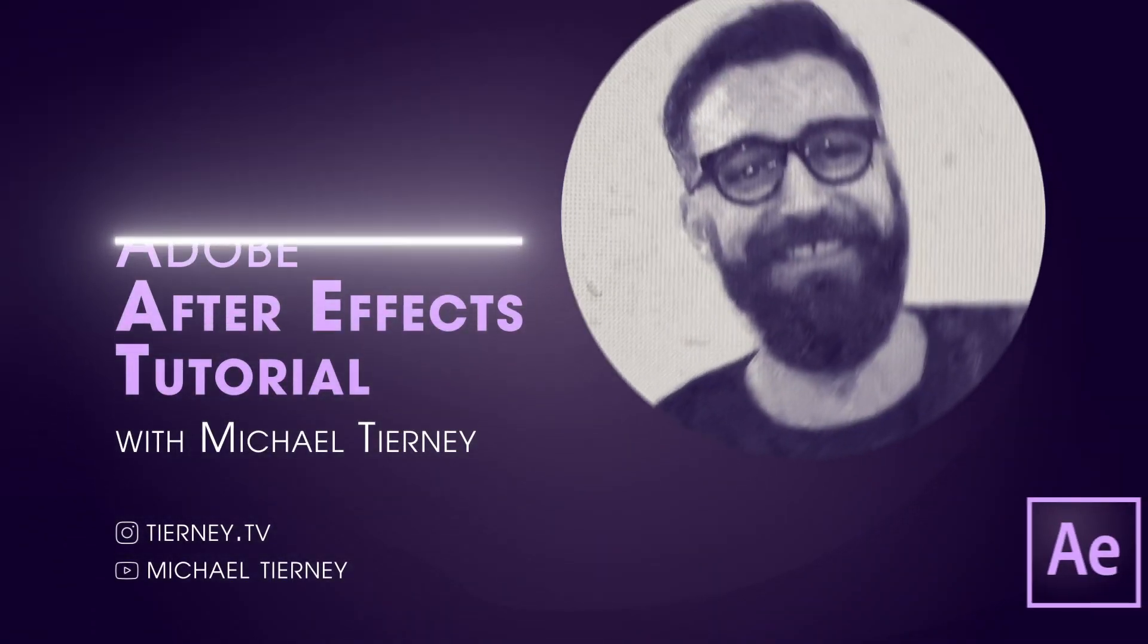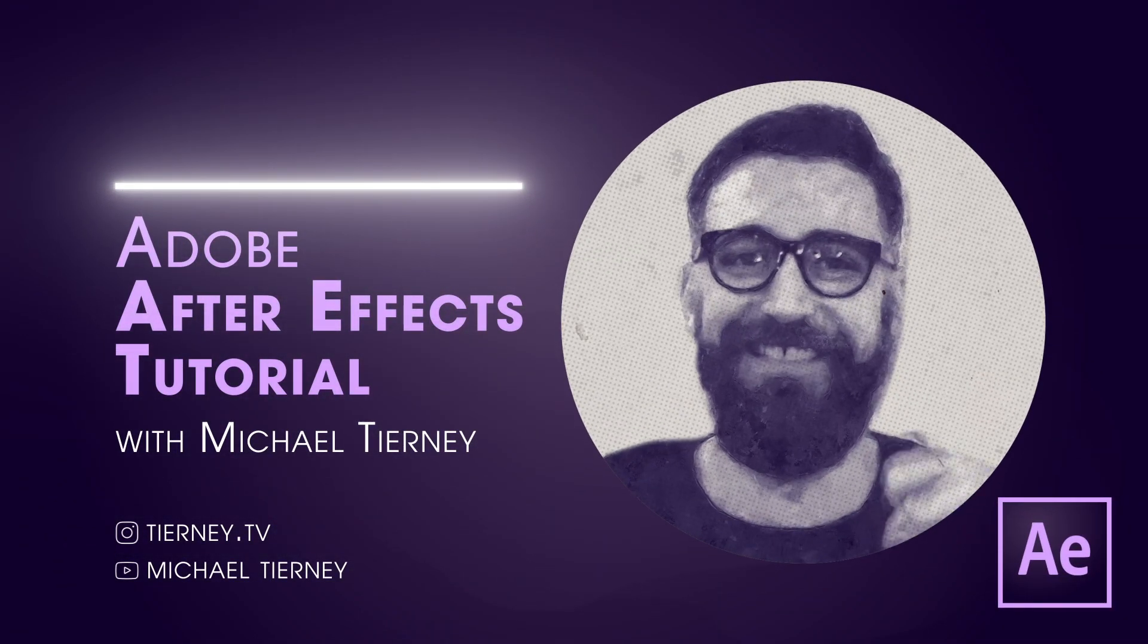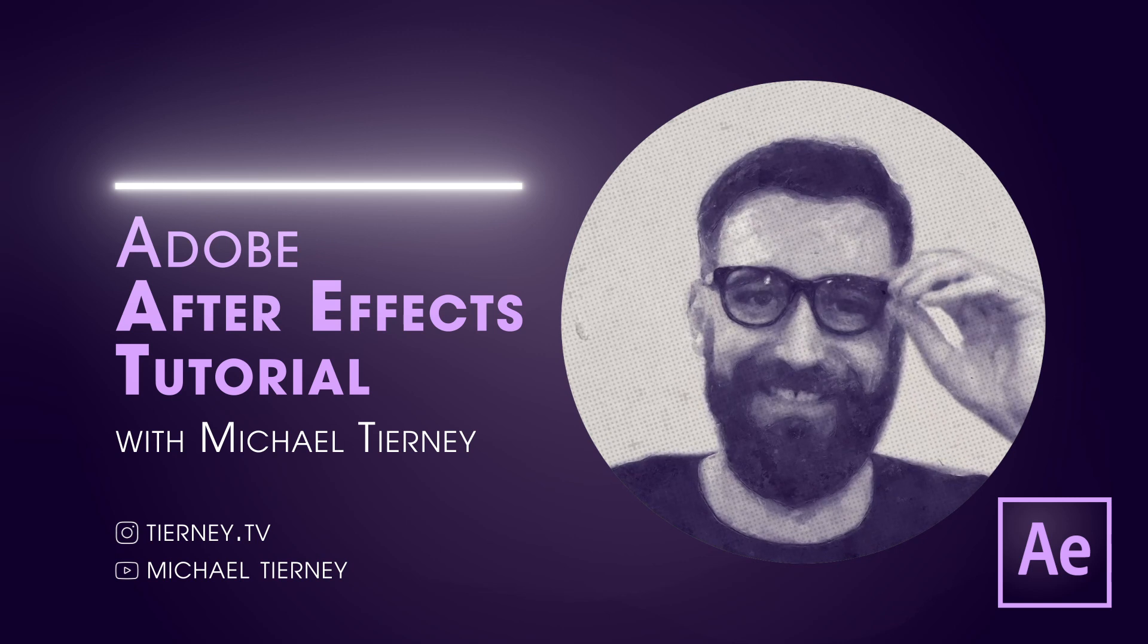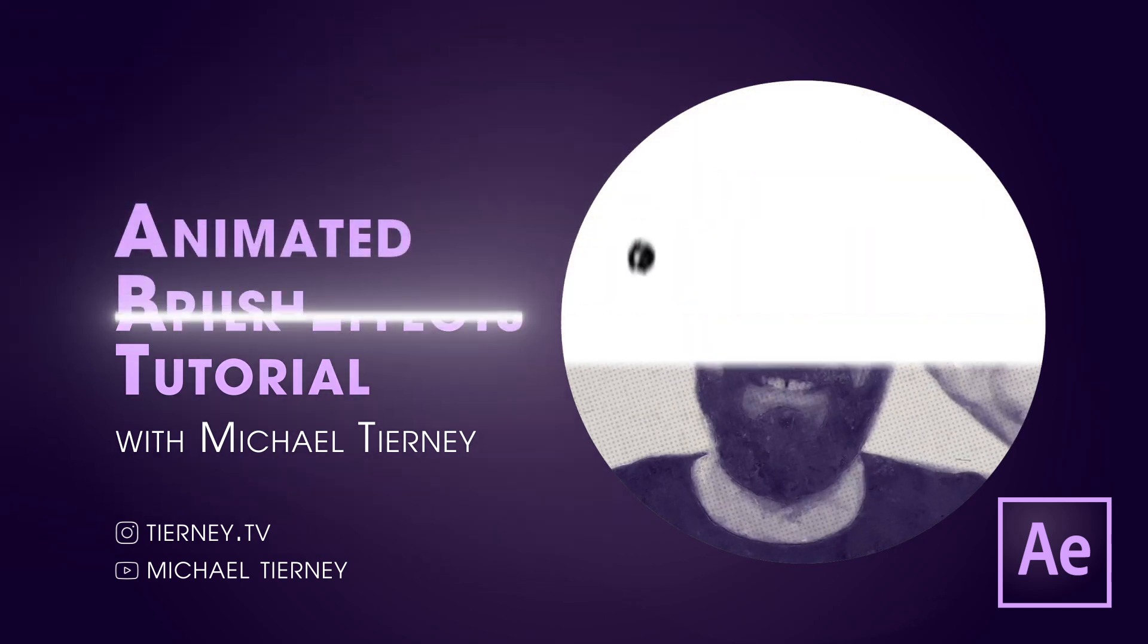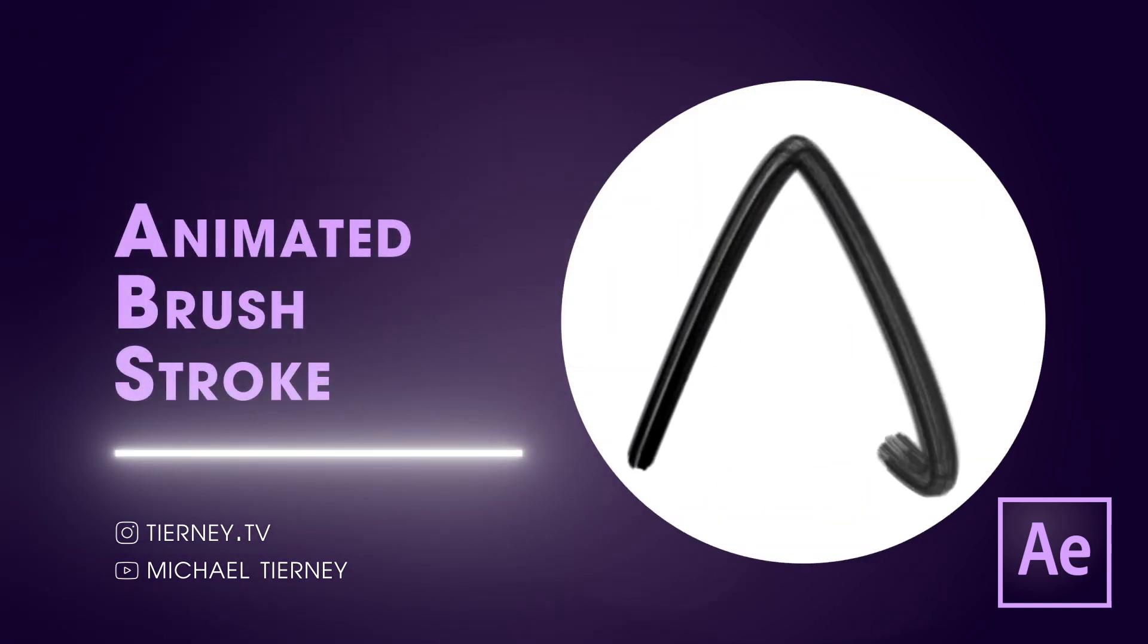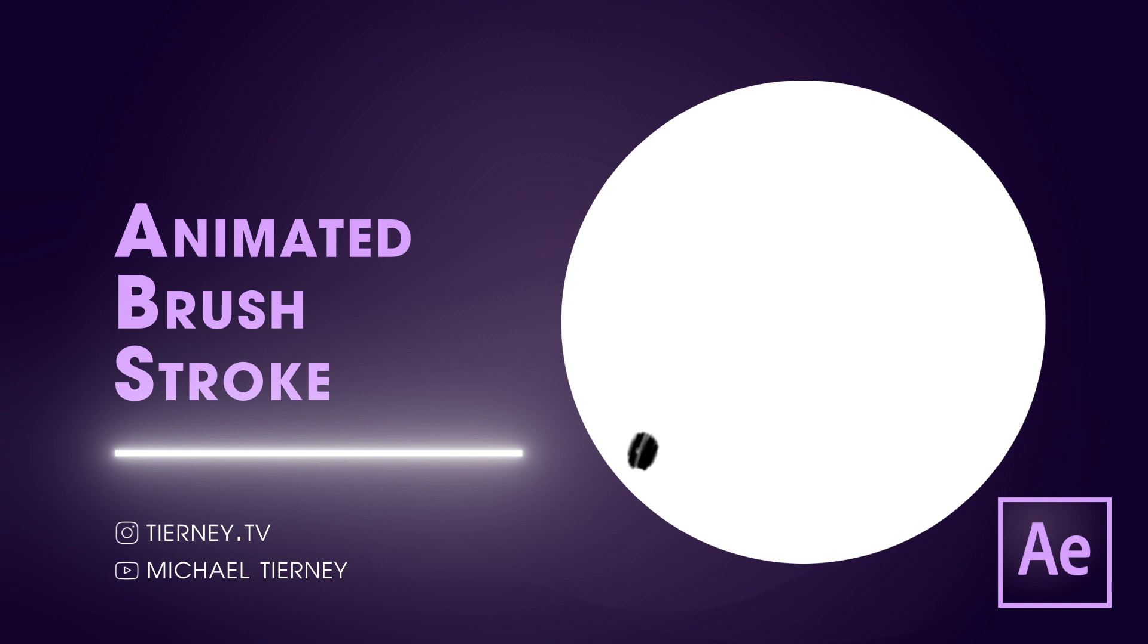Hi everyone and welcome to another tutorial with me Michael Tierney. Today we're going to look at how to create this cool brush stroke effect in Adobe After Effects. Let's get started.